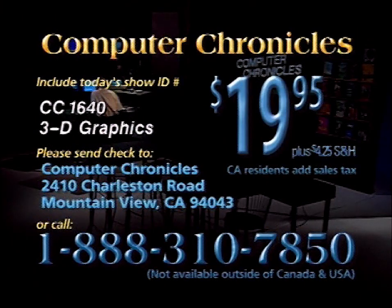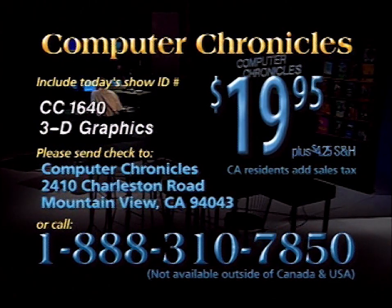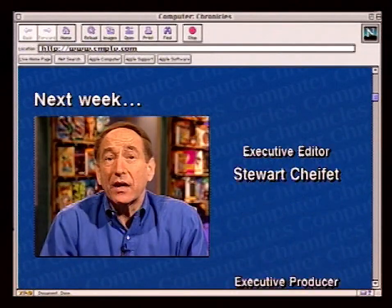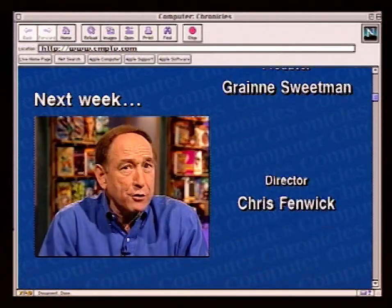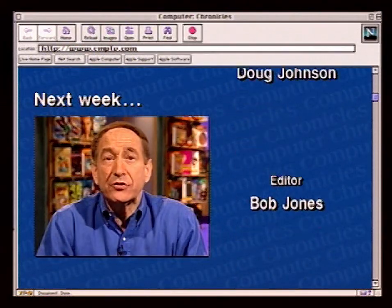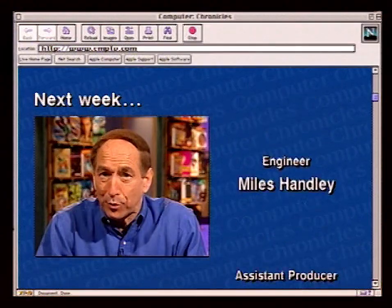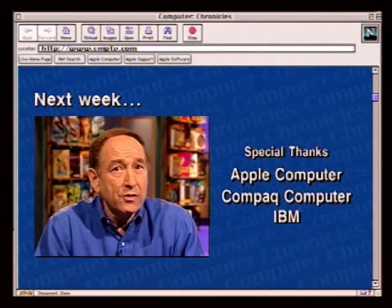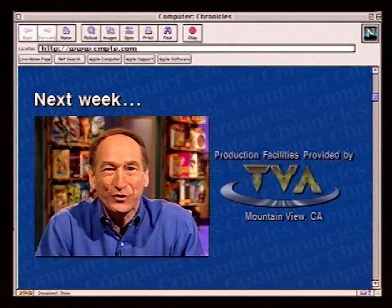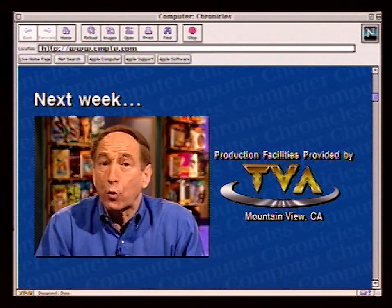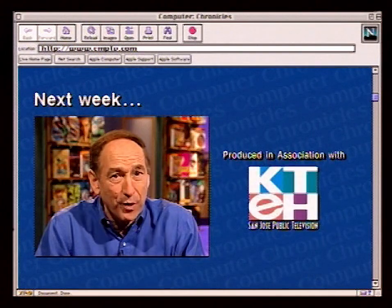Next week on The Computer Chronicles: digital photography. We'll show you the hottest new camera, the Epson 750Z, the coolest new digital printer — the Color Shot from Polaroid — and the best digital imaging software that can turn even you and me into professional photographers. Plus great web resources that solve many typical photography problems. It's all coming up next week on The Computer Chronicles.